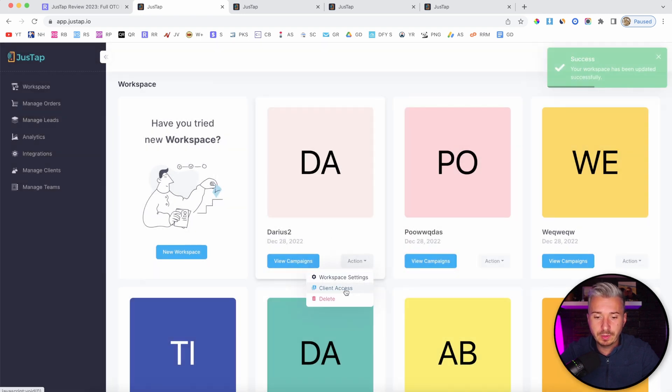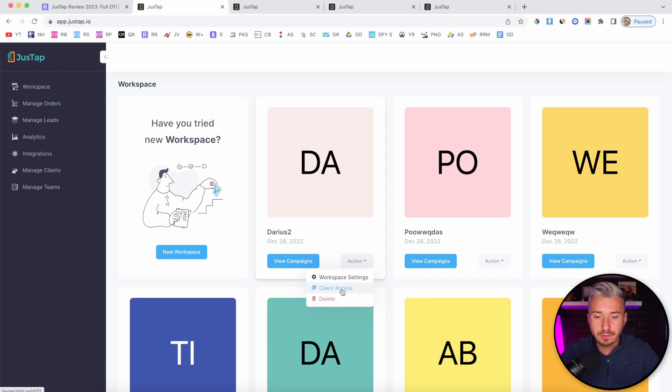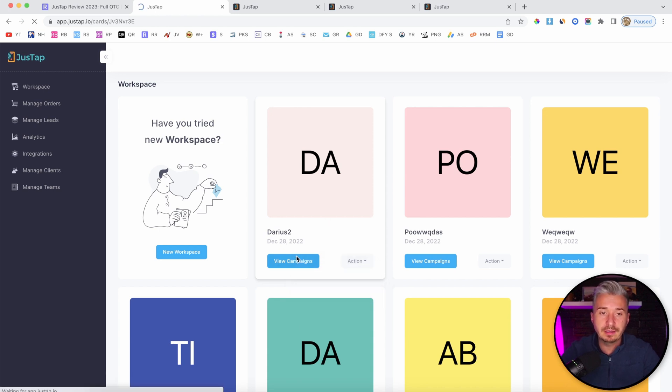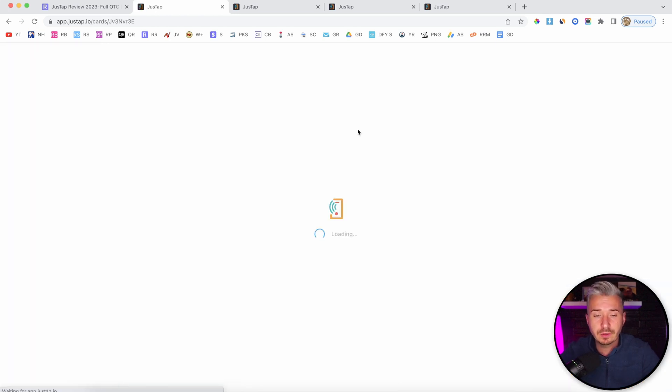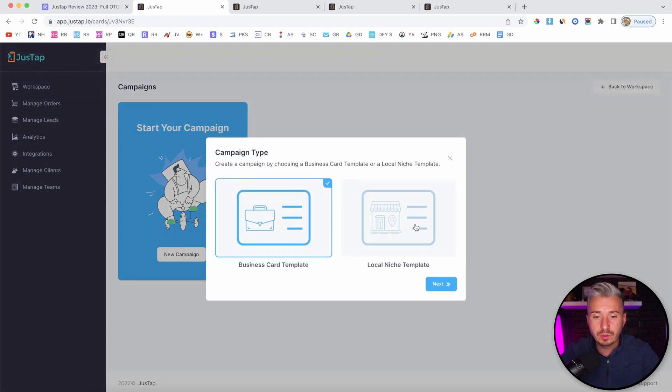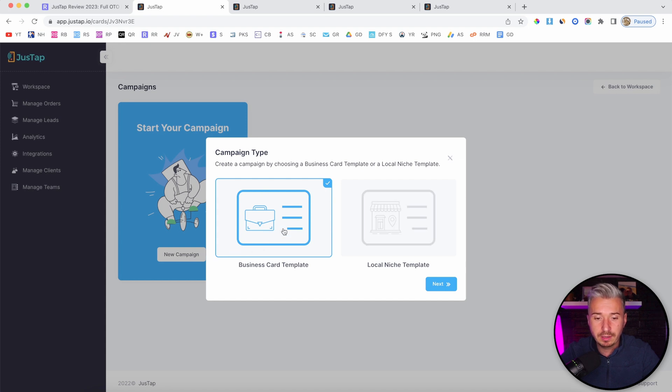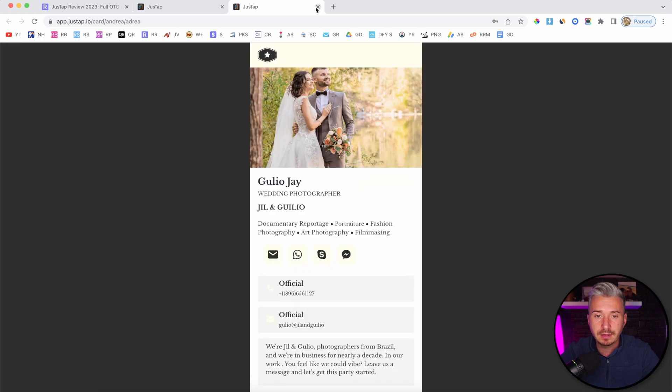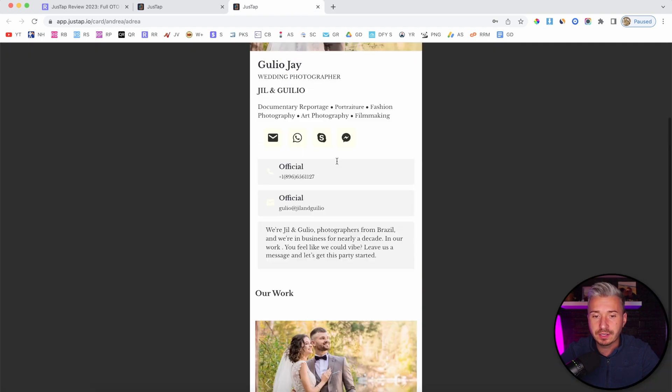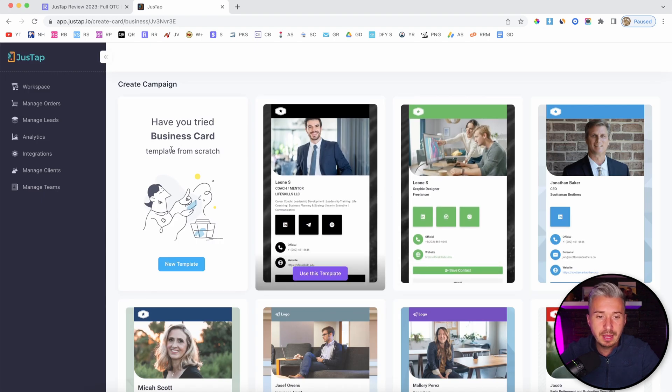What else do we have? We have client access. If you want to give access to your clients to this specific workspace, you can do so from here, and you can also delete it. If I go to view campaigns, obviously this will be empty. If I click on new campaign, we have two options: a business card template or a local niche template. Let me quickly show you the business card template.